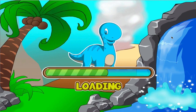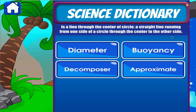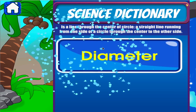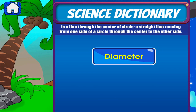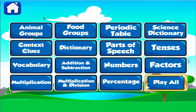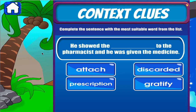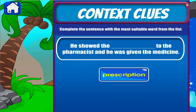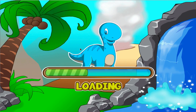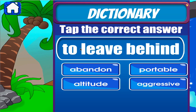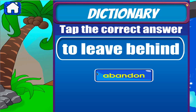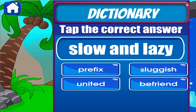Science dictionary. Tap the correct answer. Fantastic! Fantastic! Tap the correct answer. Excellent! Excellent! The correct answer. Excellent!